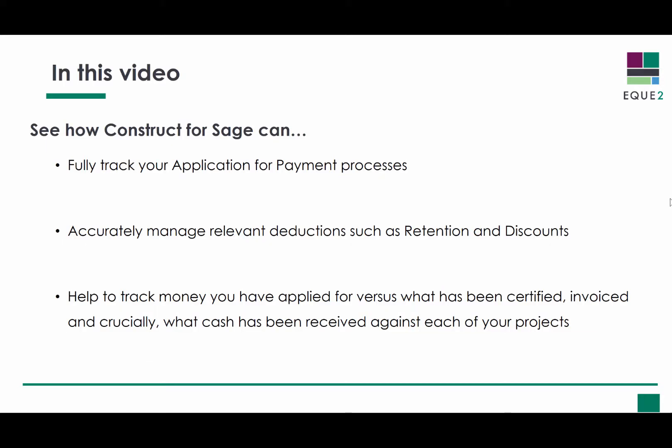With Equi2's Construct for Sage you can fully track your application for payment processes, accurately manage relevant deductions such as retentions and discounts, and help track money you've applied for versus what has been certified, invoiced and crucially what cash has been received against each of your projects.